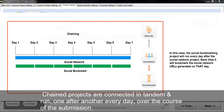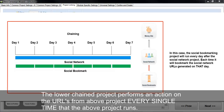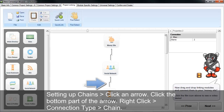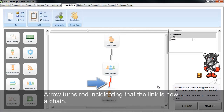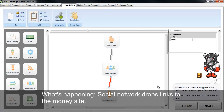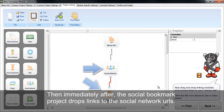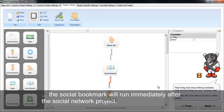Chain projects are connected in tandem and run one after the other every day over the course of the submission. The lower chain project performs an action on the URLs from the project above it every single time the above project runs. To set up a chain, you click an arrow, right-click, hit connection type, chain, and then the arrow turns red indicating it's now a chain. So the social network drops links to the money site, and immediately after, the social bookmark drops links to the social network URLs. If the social network project takes seven days, the social bookmark will run immediately after the social network project every day over that seven-day period.